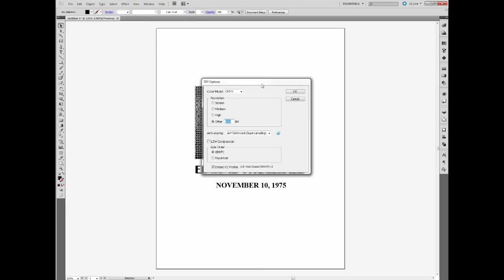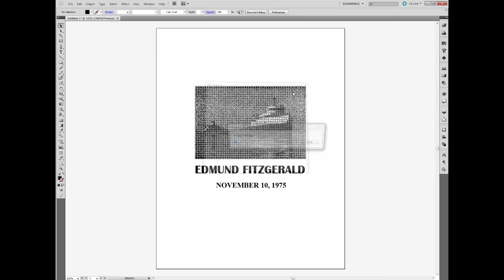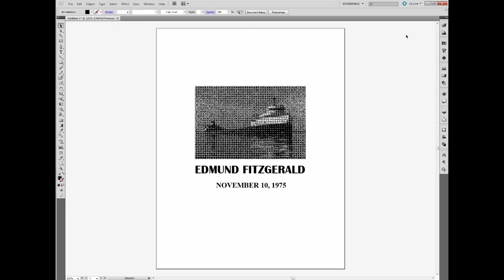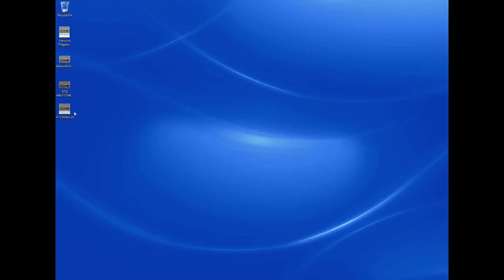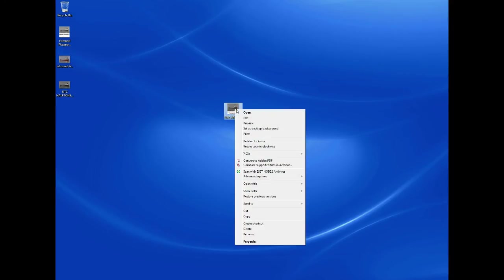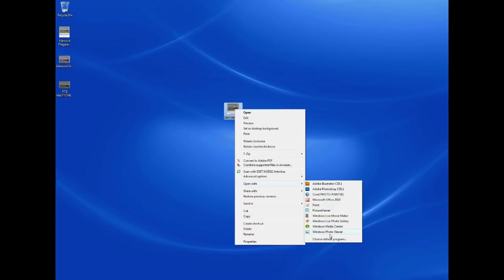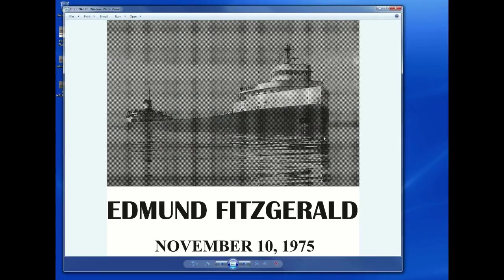And here's the options for this. It gives you resolution options: Screen, Medium, High. We'll choose Other and just make sure that you set it to 800 dpi. That's if you're doing this preview. This is an unnecessary step. I'm just doing this for demonstration purposes here. And then we'll go ahead and open this back up with our Photo Viewer in Windows.